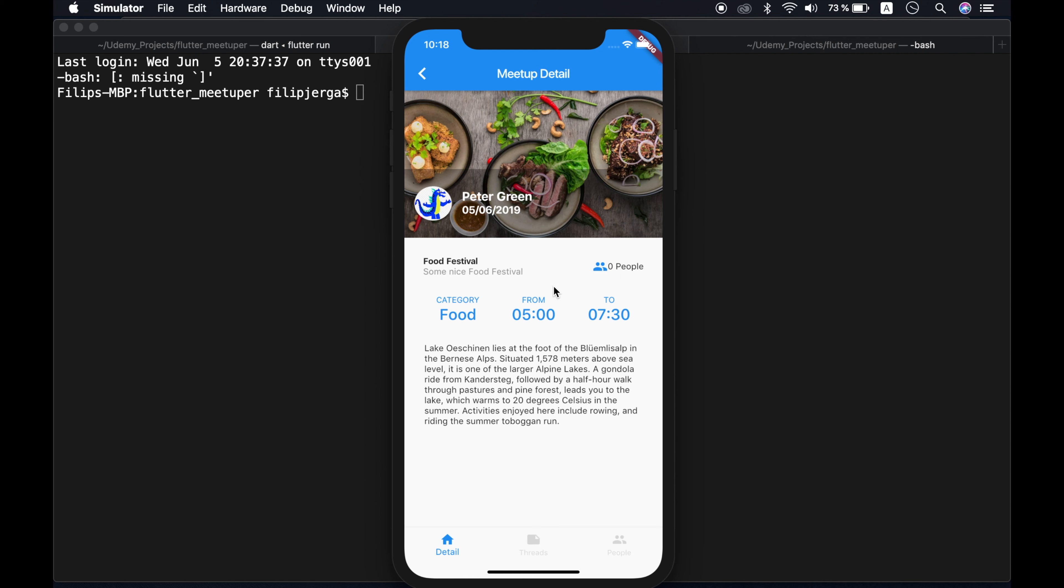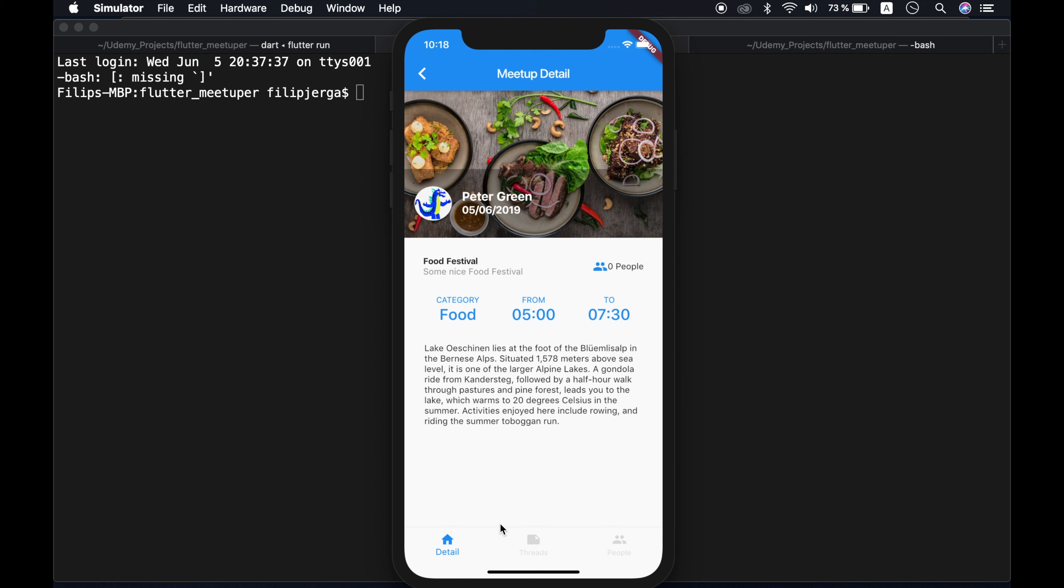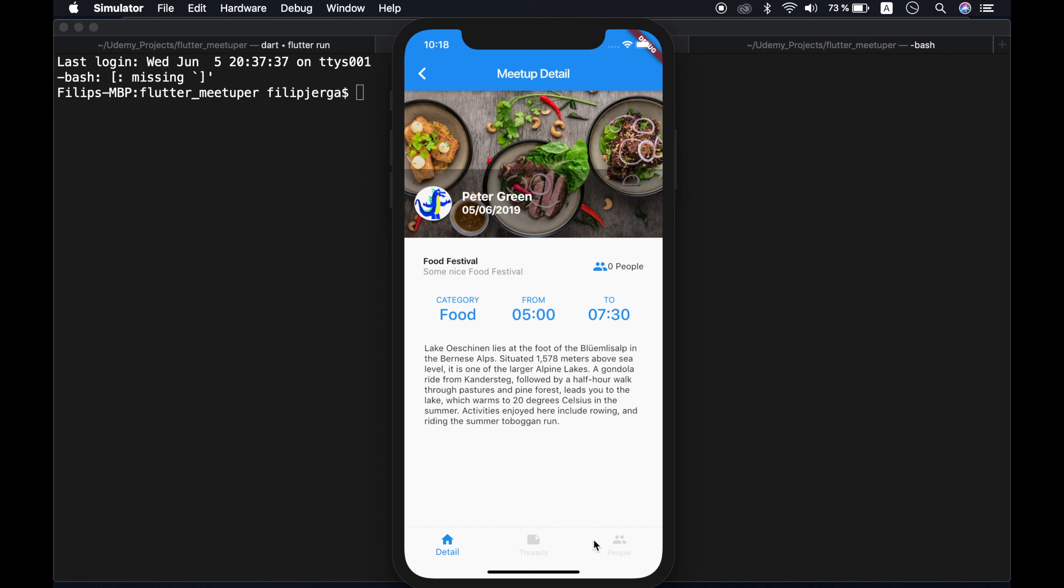As you can see, I am not logged in, so I don't have access to threads here and people here. So I cannot click here. Actually, I cannot click here, but I can see here warning that I need to log in in order to access this menu.